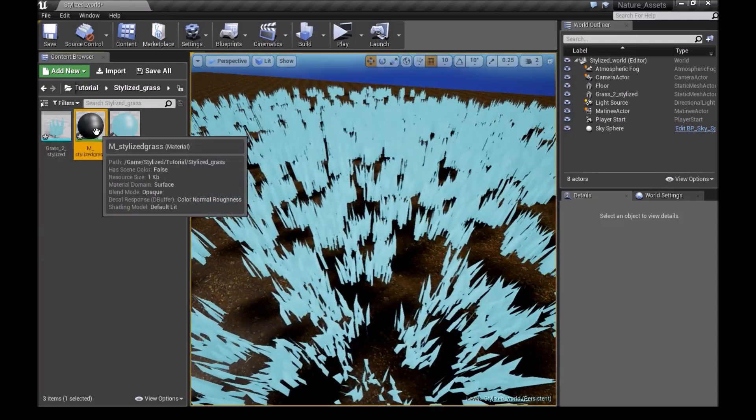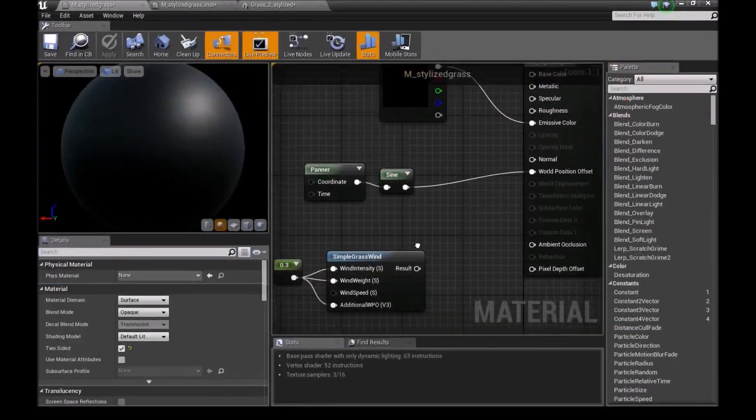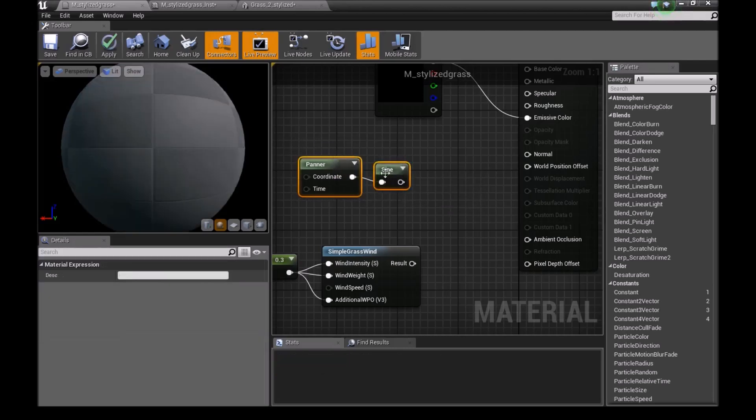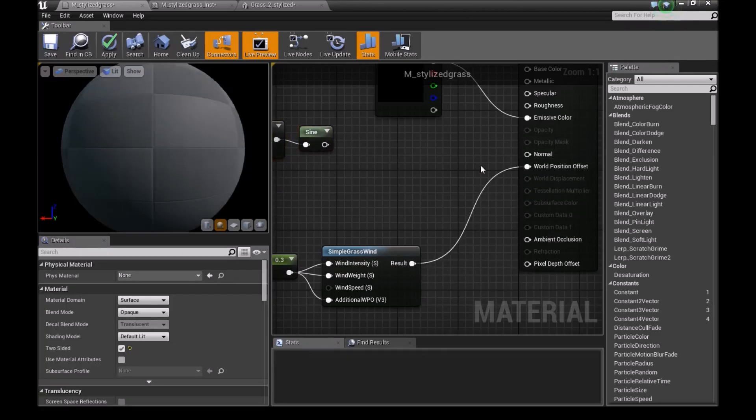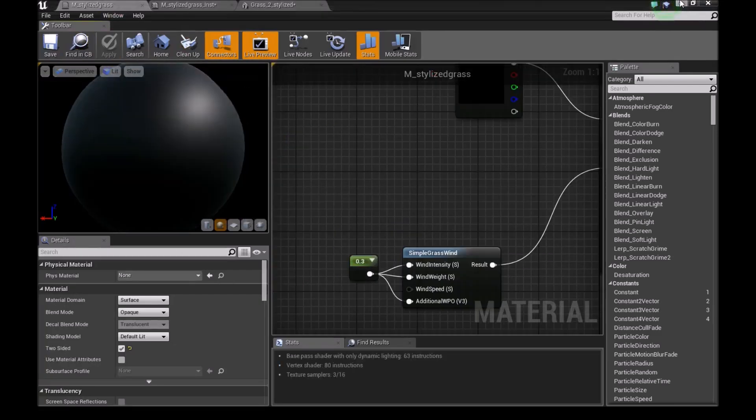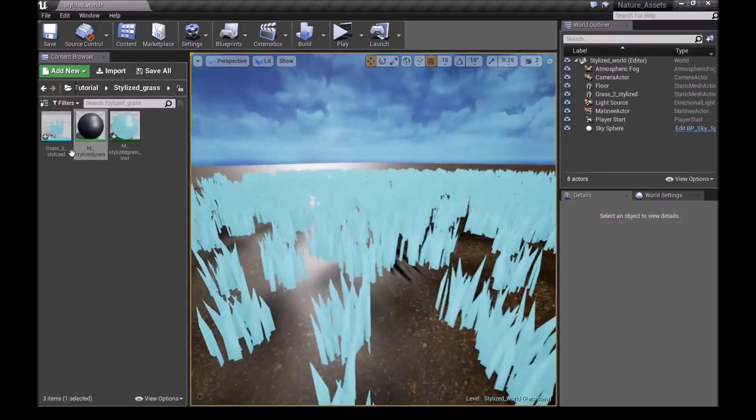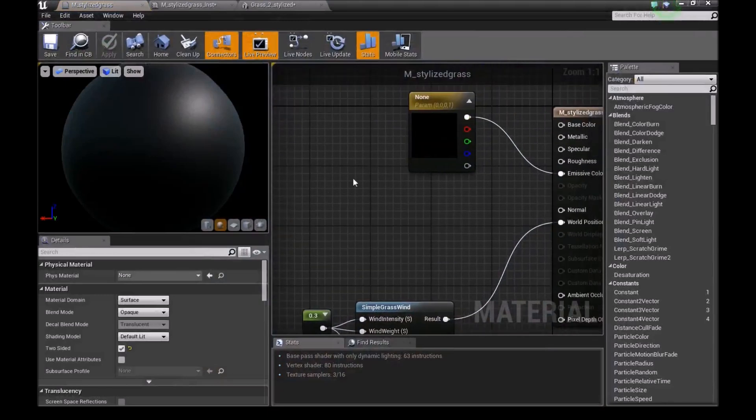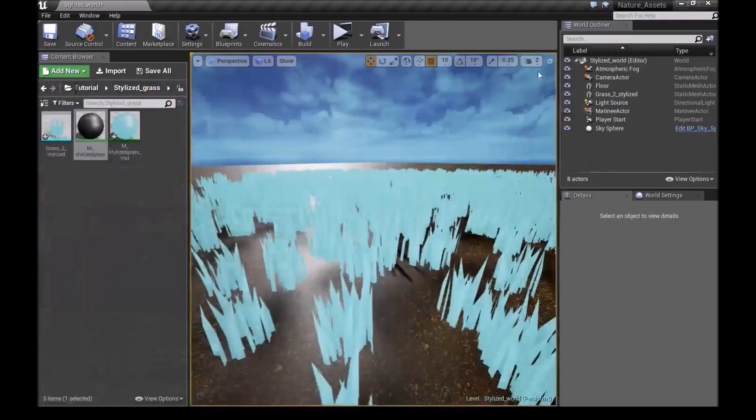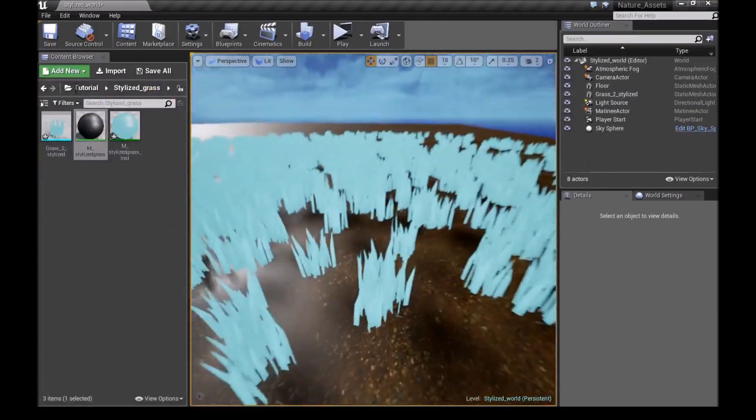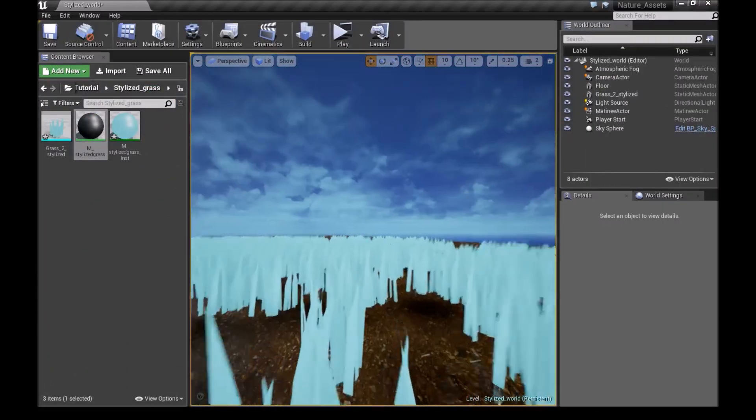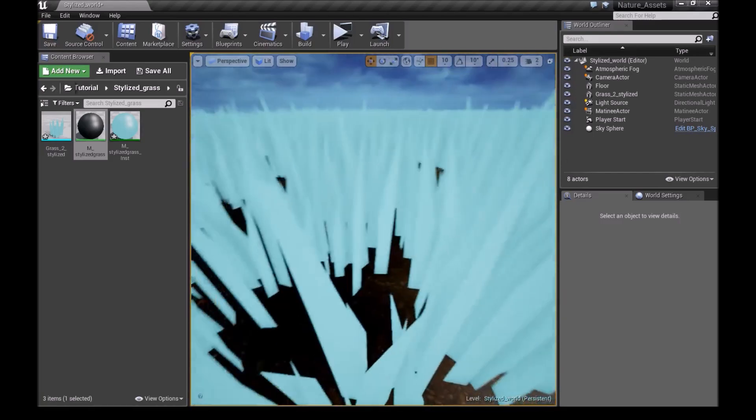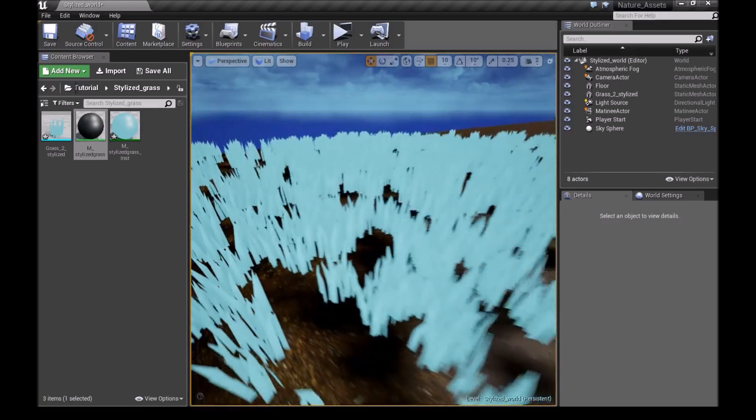And then we'll go back to our main material. So instead of using the sine and the panner, you'll disconnect this by pressing Alt, clicking left here. And we'll connect this result into our world position offset. And then apply. So we just have to make sure that when we go in here, that we delete the panner and the sine before we connect this. Or else we will have an error. After we've done that, you guys can see that we have some type of wind on this. But you guys can play around with these settings. Turn the value up and down to see how you like the wind or whatever.